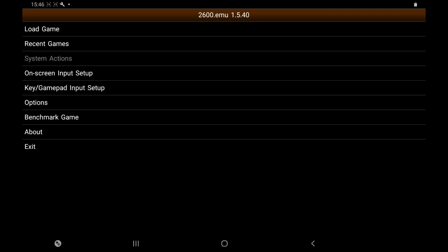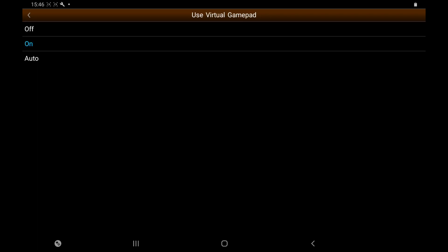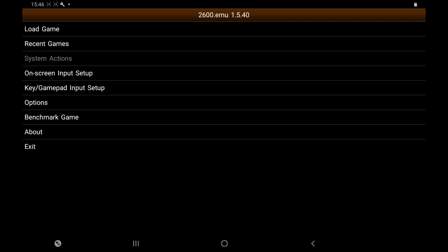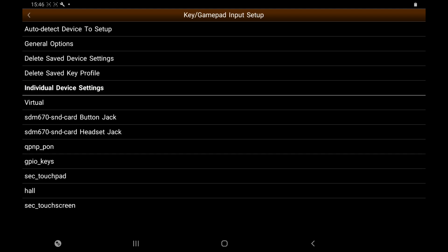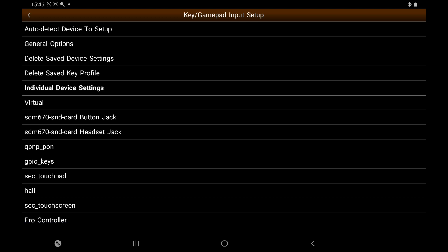Next thing we need to do is On-screen Input Setup. I'm using a Bluetooth controller, but if you haven't got one, click on Use Virtual Gamepad. I'm going to turn that back off because I'm using a Bluetooth controller. You can see the controller. You can select reset turbo on your trigger button there.